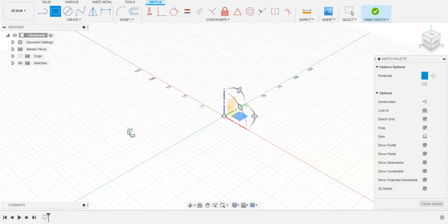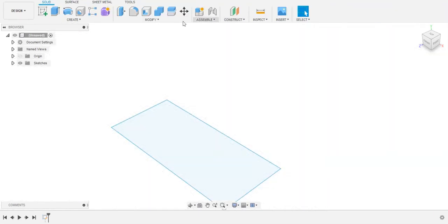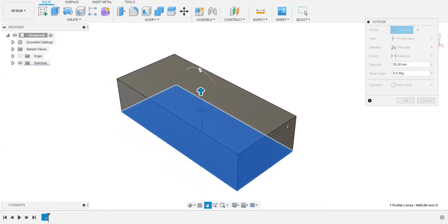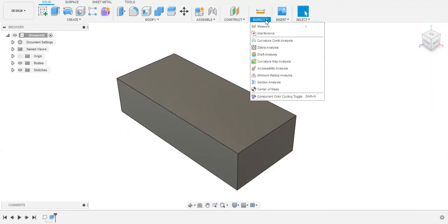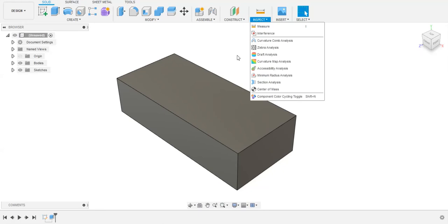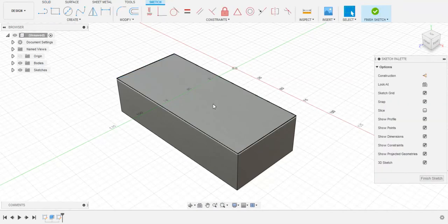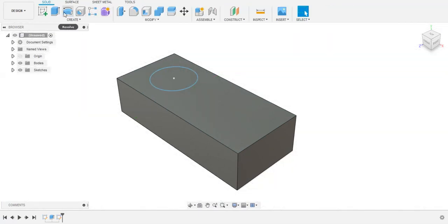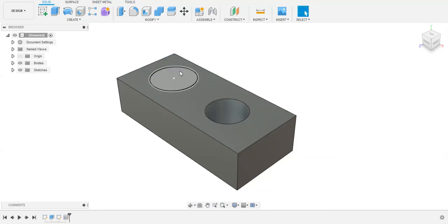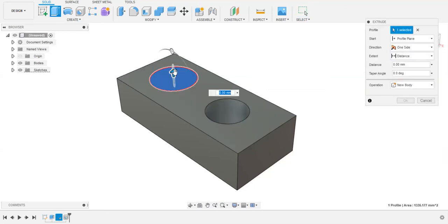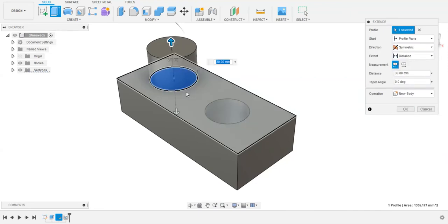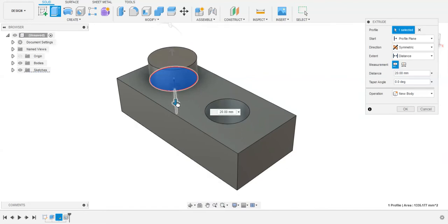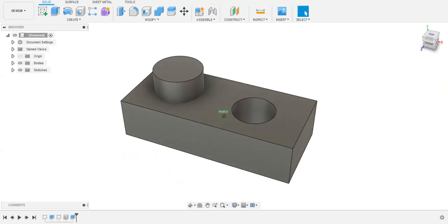...a rectangle here by using sketch, and by using the extrude command I'm going to extrude a little bit like this. To use curvature comb analysis I need to create a curve first. I'm going to create a sketch again, create a circle, or if you want to create a hole you can create a hole through this feature. I'm going to extrude, create new body, use intercept, use symmetry, and create new body. So we got this.